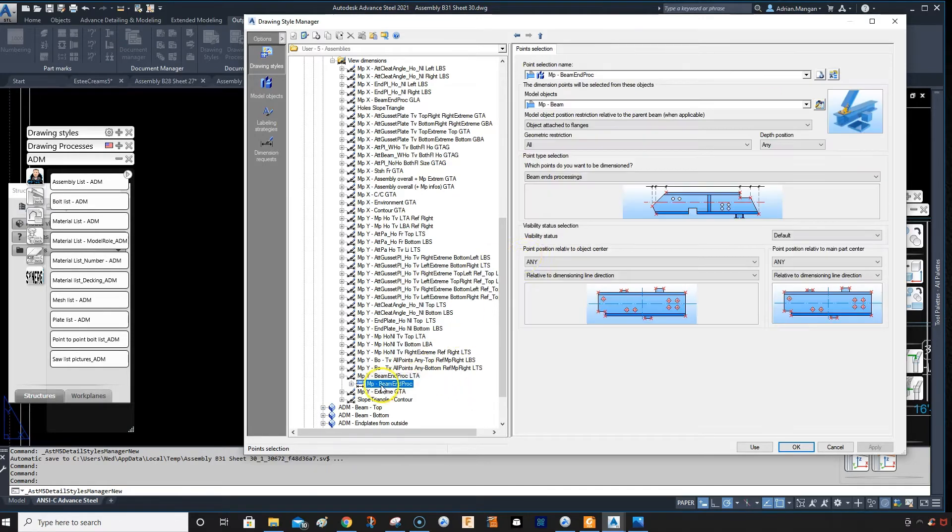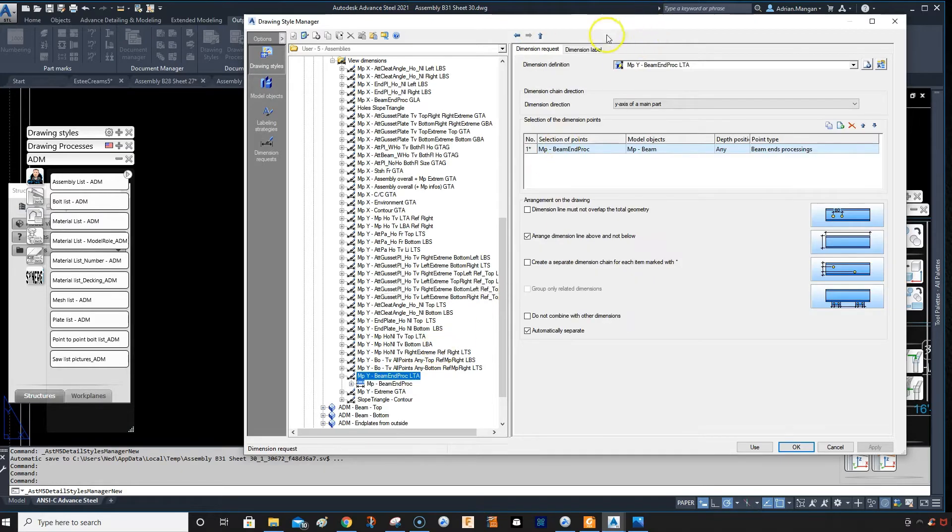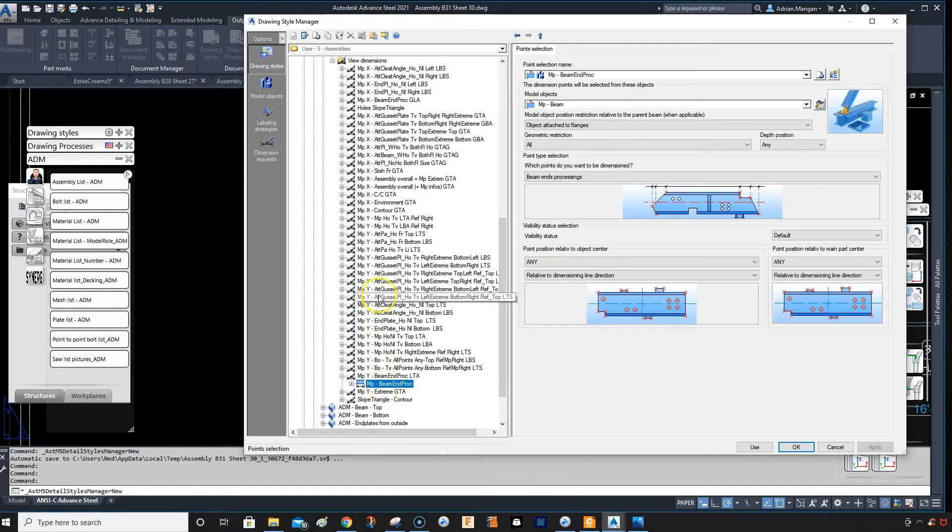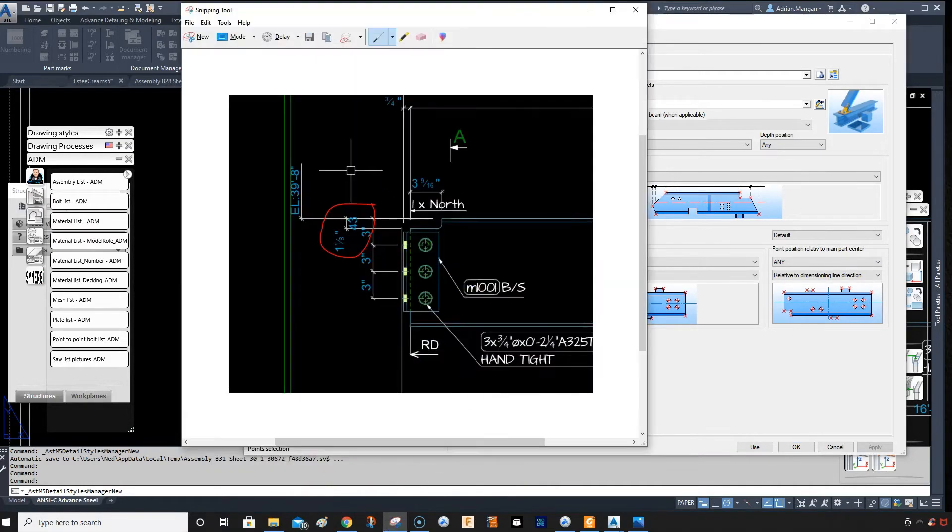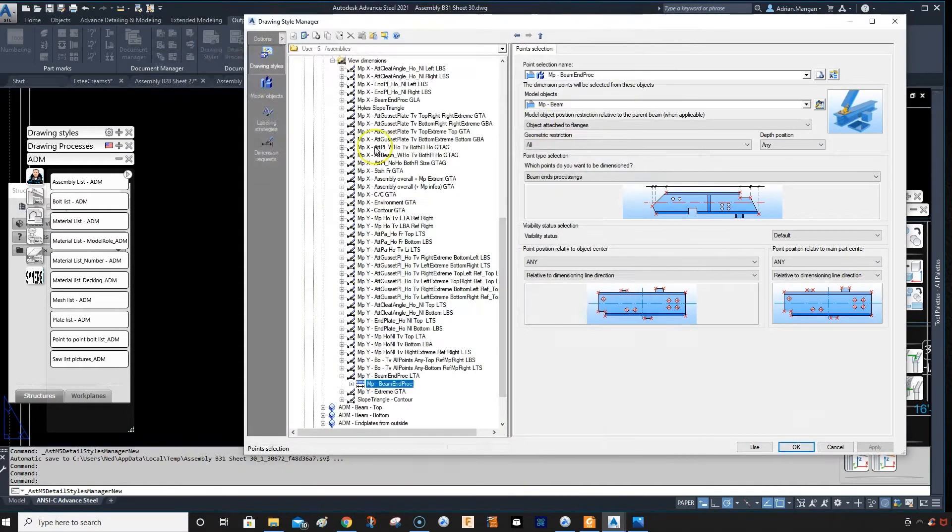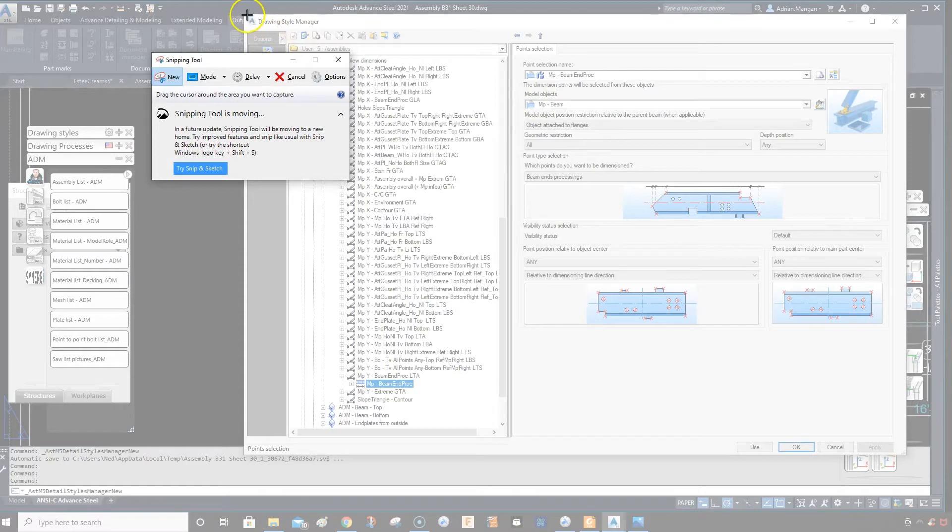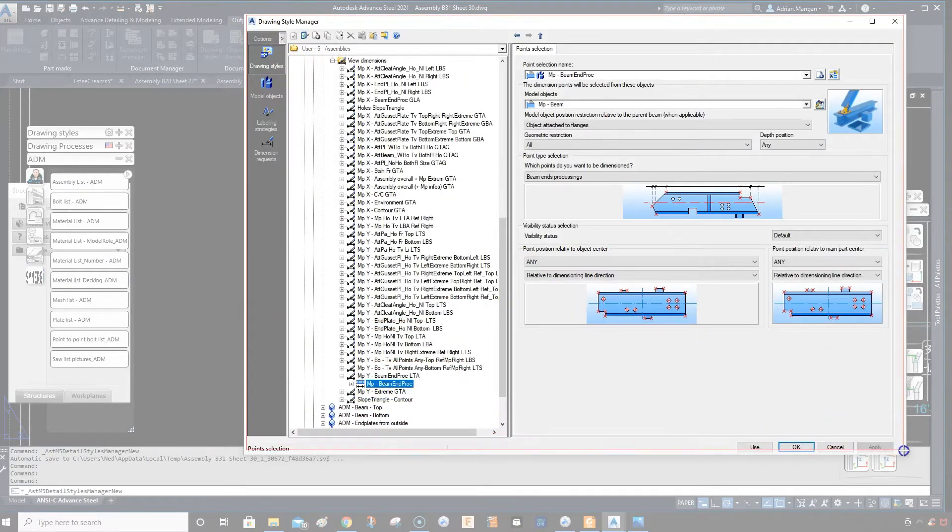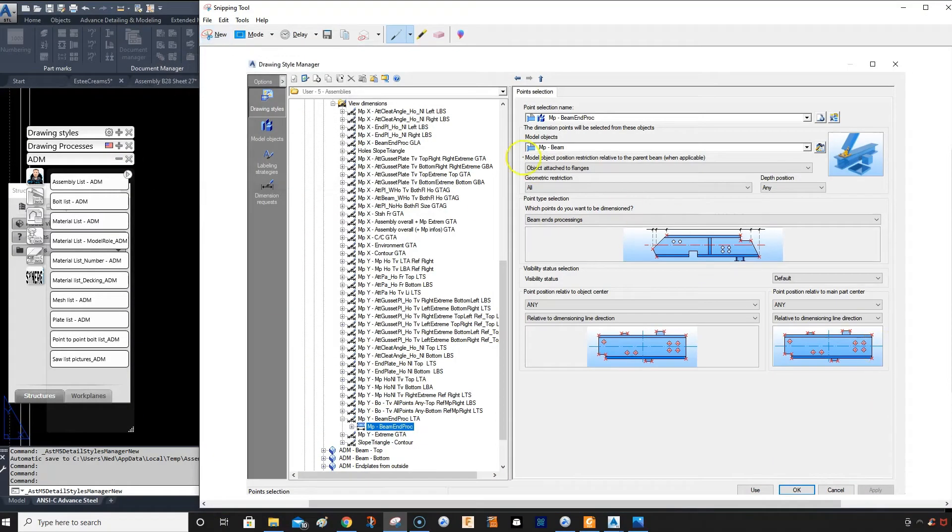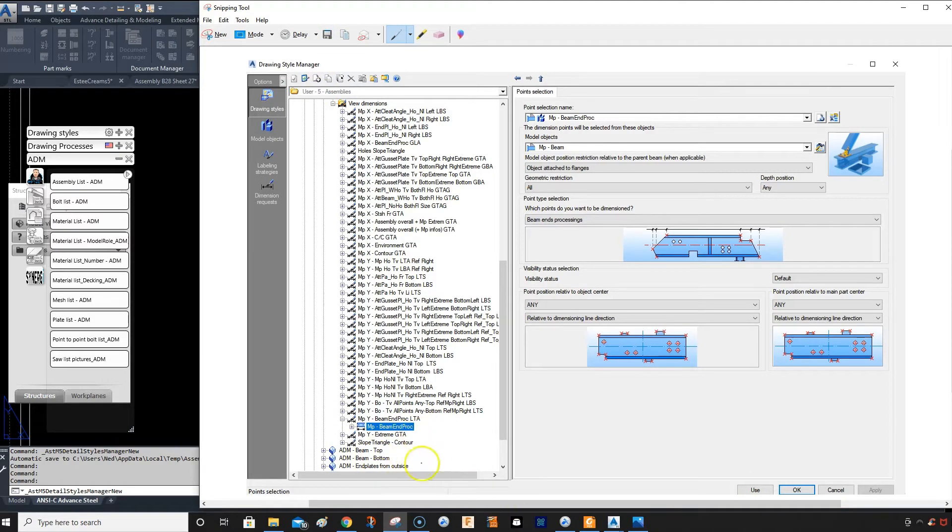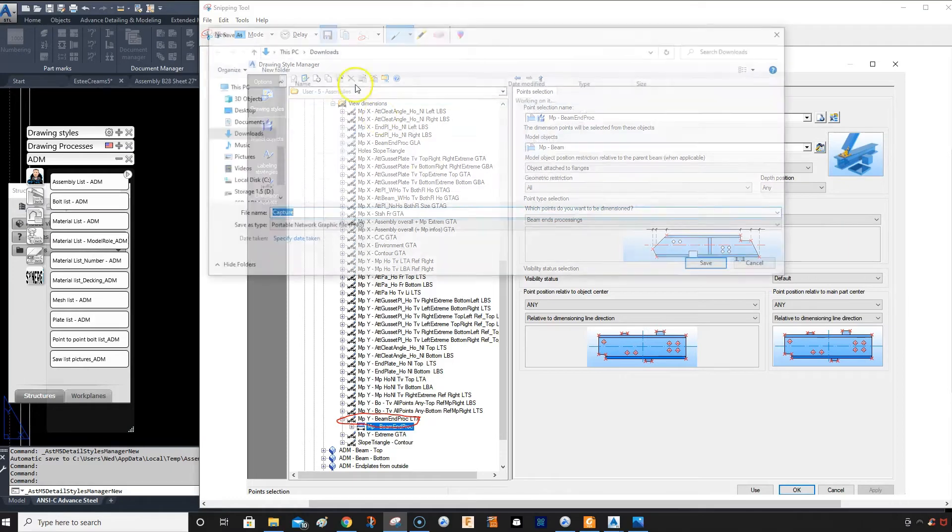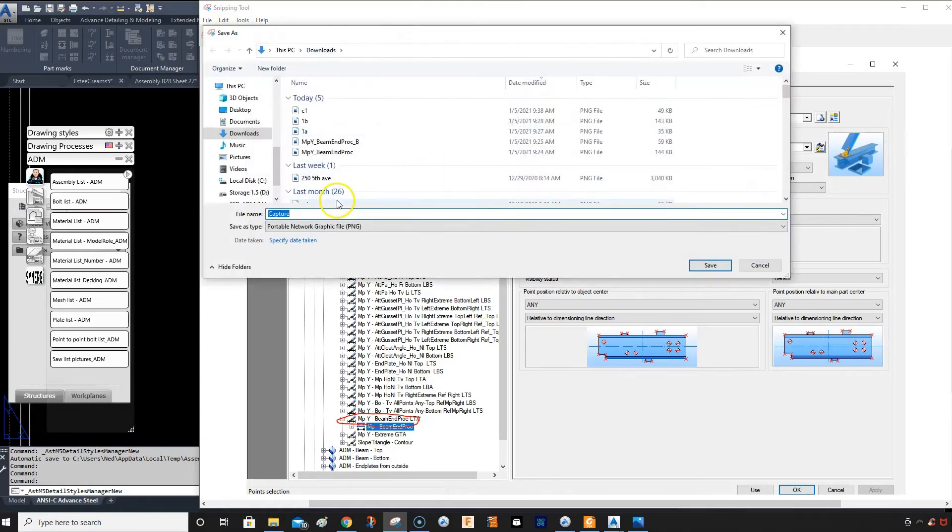So that's good. So if we go into the label of this, or sorry the dimension level yes, you can see 43 so that is the one. So what I'm going to do is click on this and then I'm going to take another screenshot here. And we'll call that, see this is what we want to name it so that we can find it again, but I'll do this later. So this is what we want it to be, so I'm going to save it as c2.